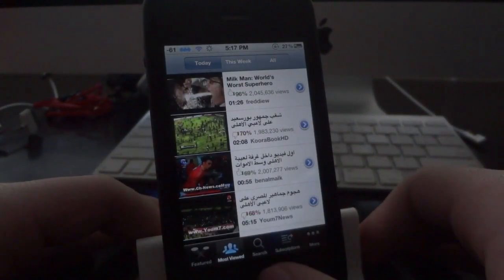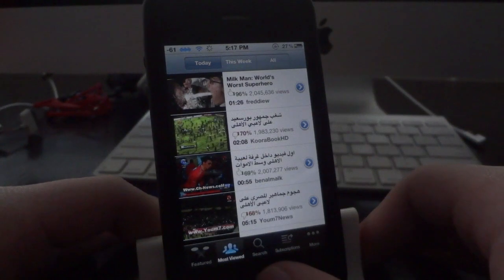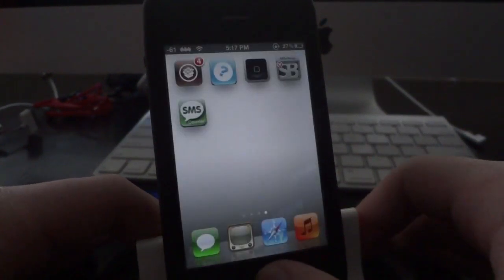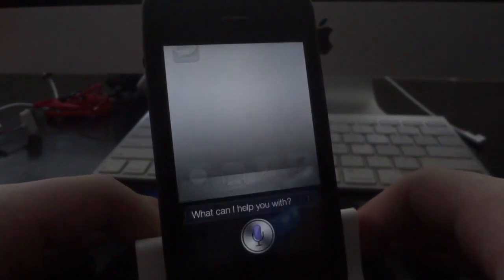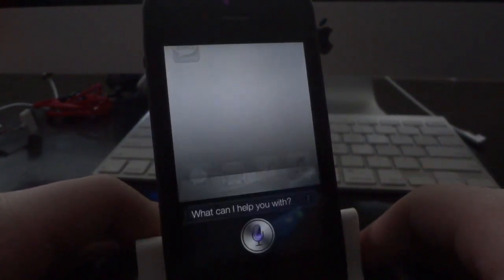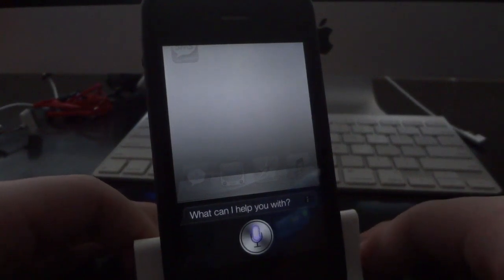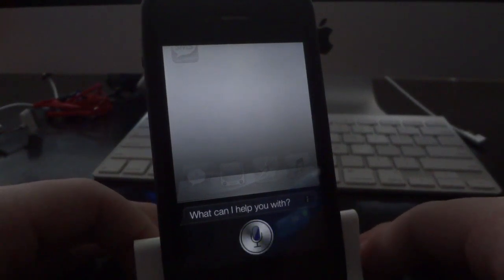I'll go ahead and give you guys a quick demo of the other ones here. We'll say: Restart Springboard — and there you go. It respringed my device right from Siri.